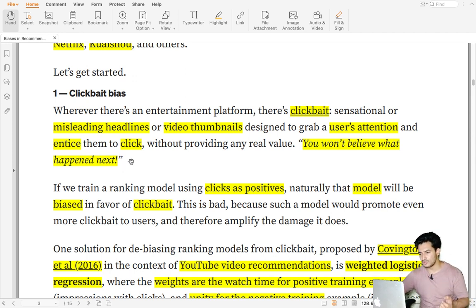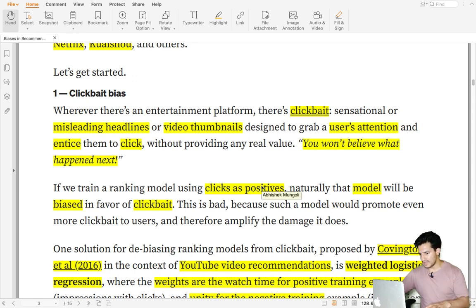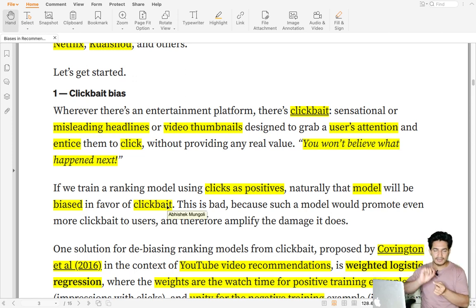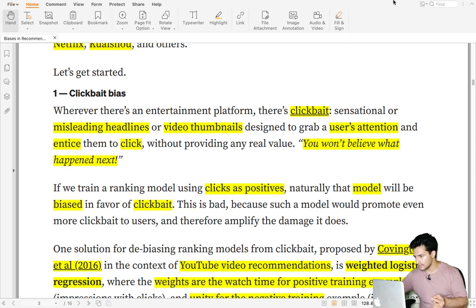If we train a ranking model using just clicks as positive labels, the model will get biased towards clickbait, because clickbait items or headlines will also receive positive interactions even though the user didn't find the actual content useful.